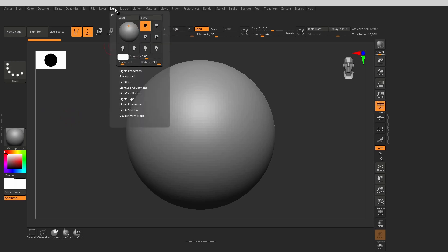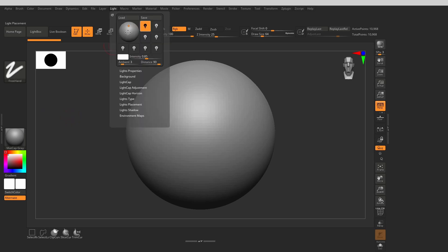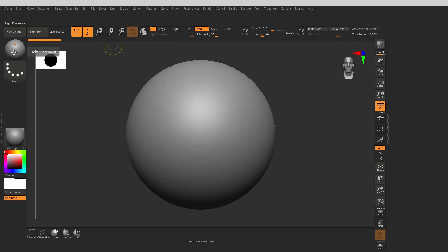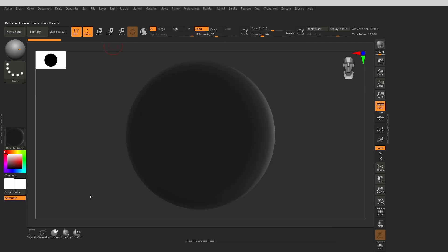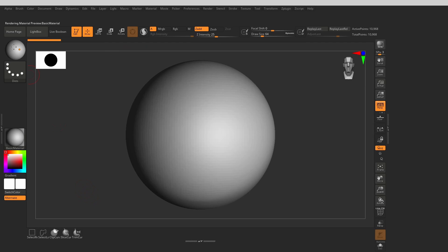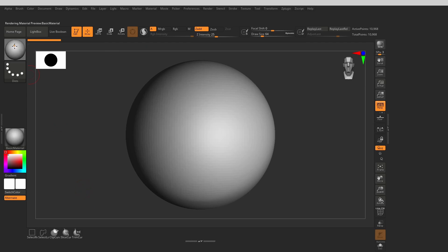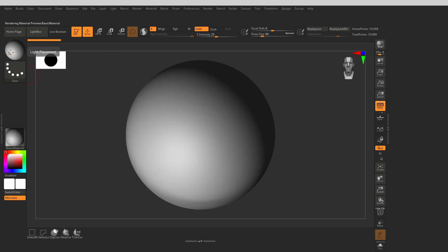This will come in handy to tweak the lighting quickly on the model while we're sculpting. You may notice that at the moment it doesn't work, and that's because we have a matcap selected. The matcaps are materials that already have lighting baked in, so we need to switch to one of the standard materials to see the scene lighting affecting the model. There we go.